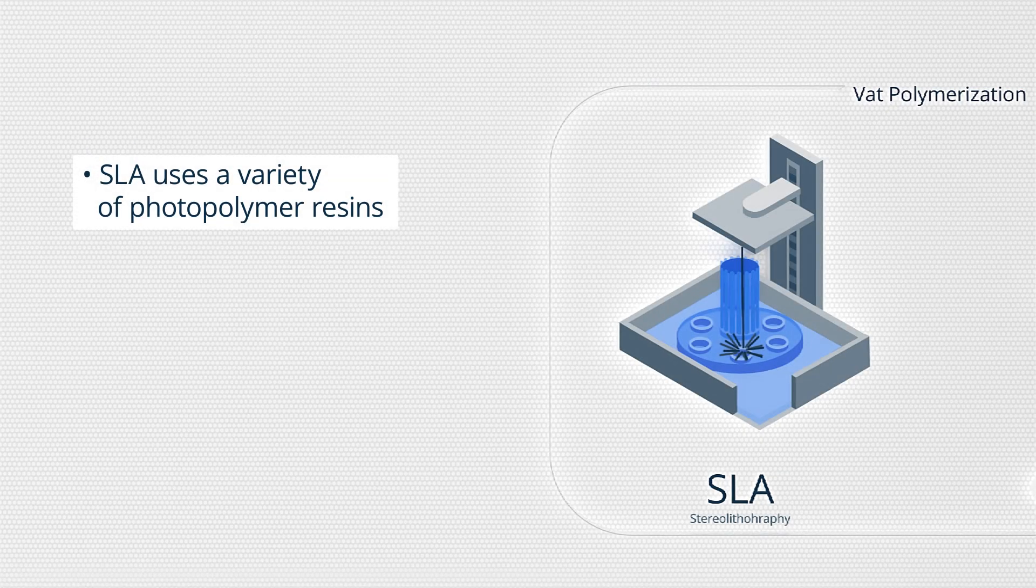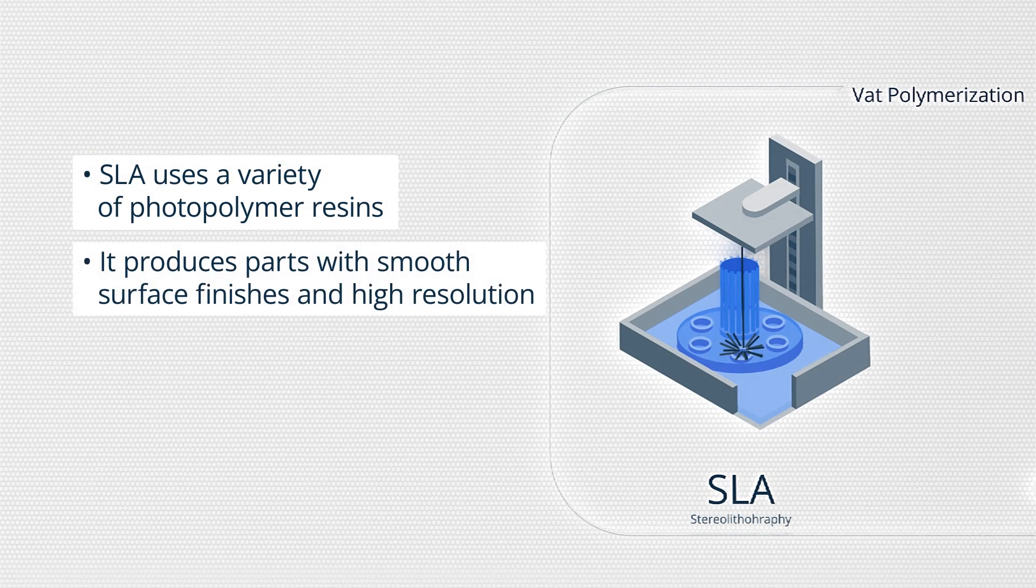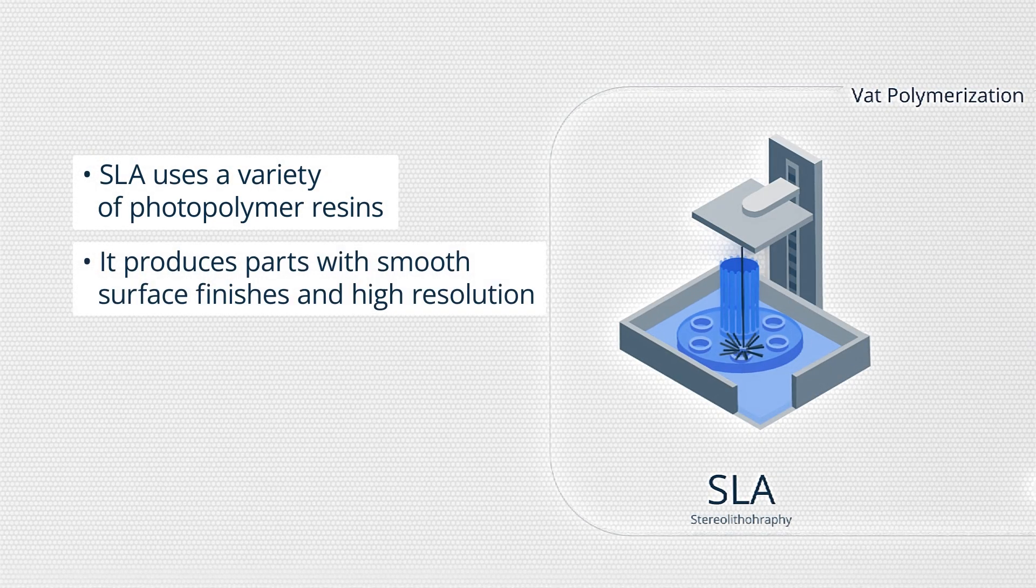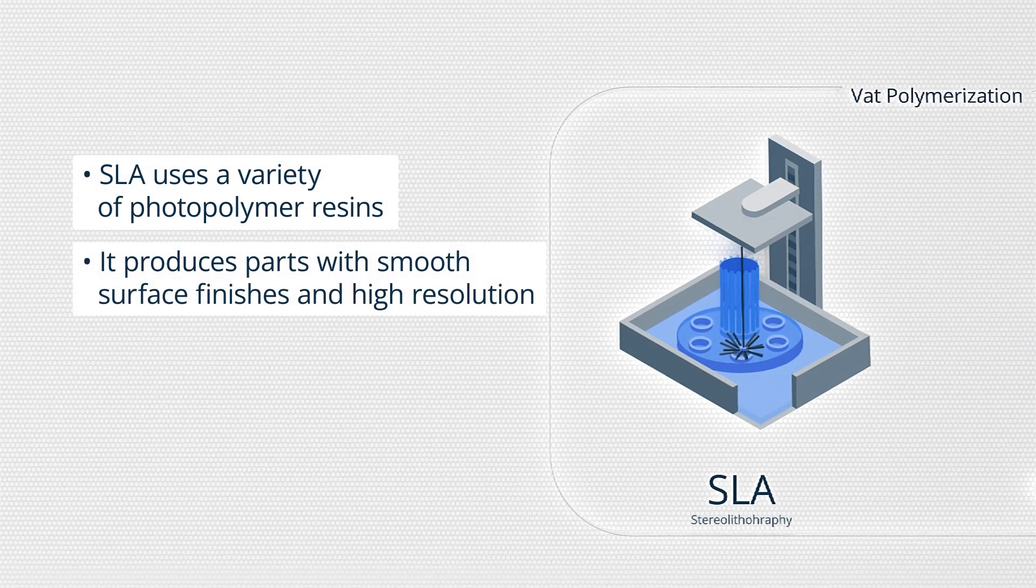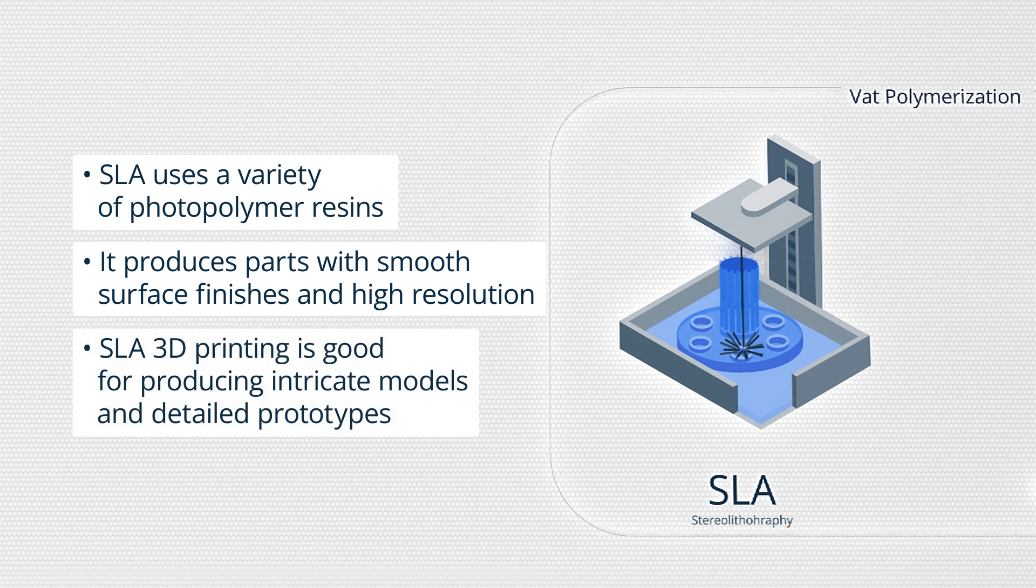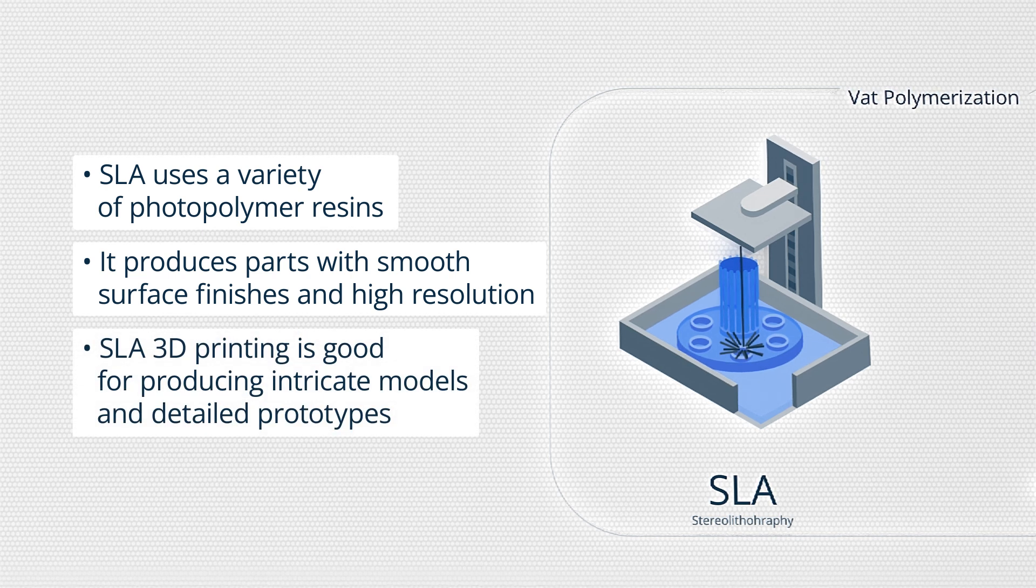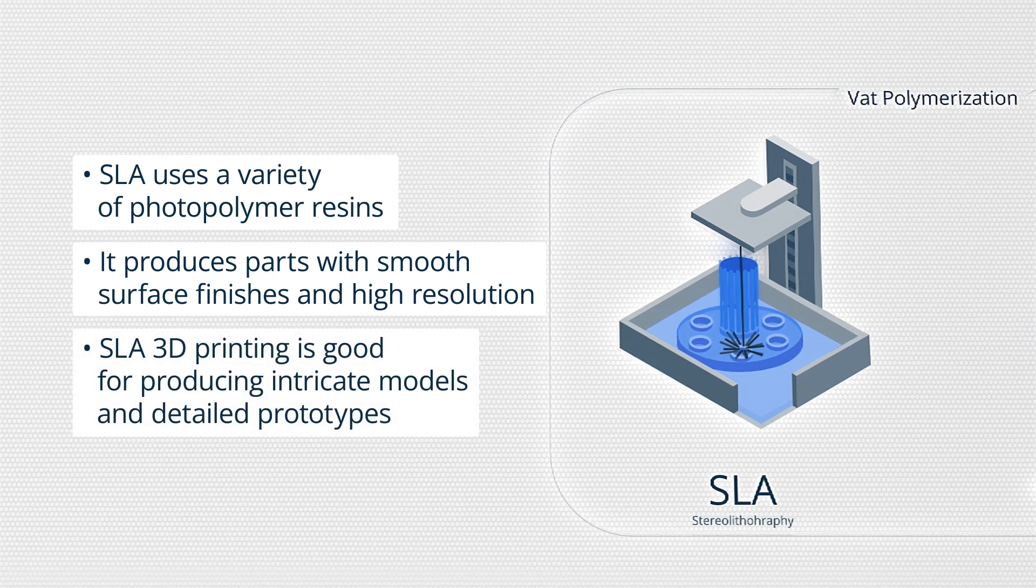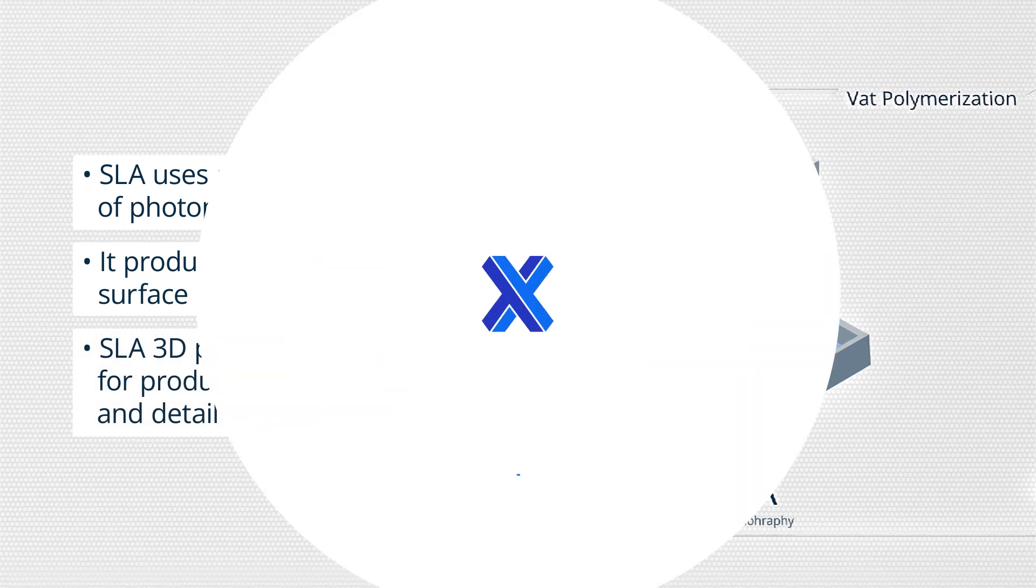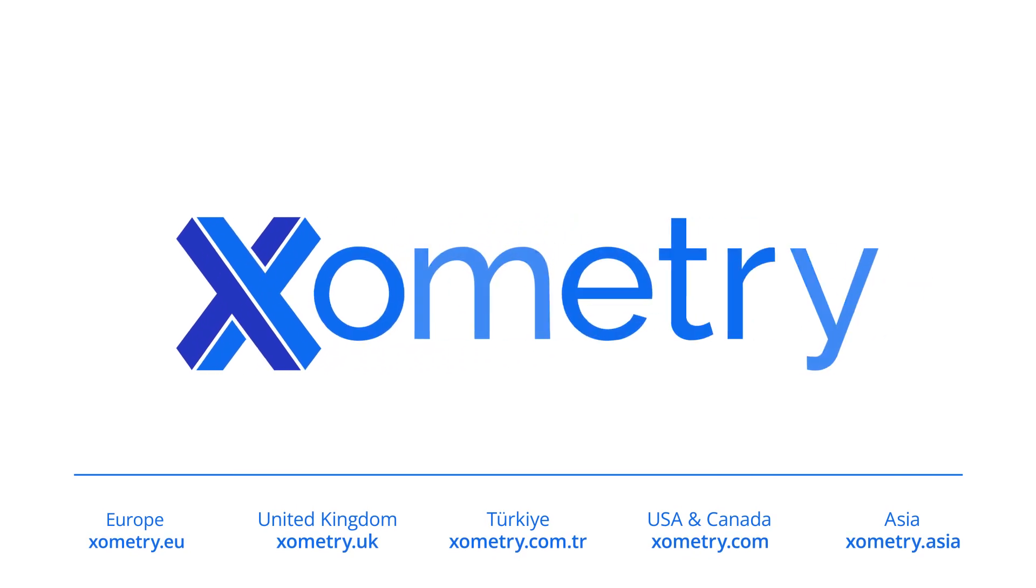Let's recap what we've learned from this video. SLA uses a variety of photopolymer resins. It produces parts with smooth surface finishes and high resolution. SLA 3D printing is good for producing intricate models and detailed prototypes.